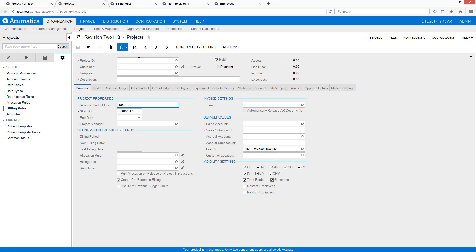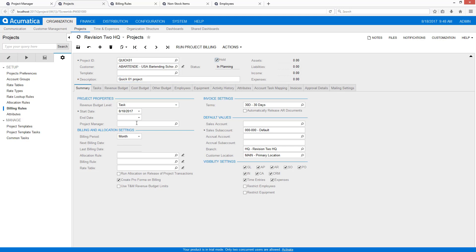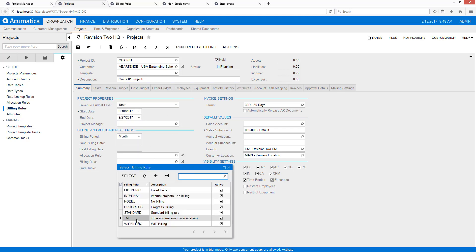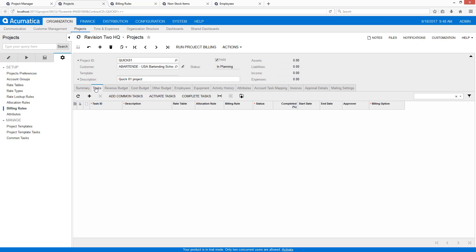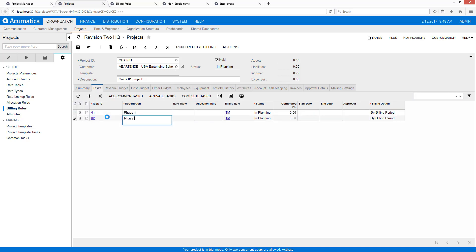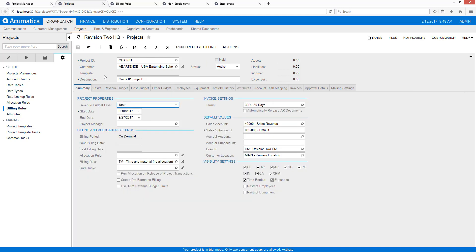We're going to go in and create a project. We only need to pick a billing rule — in this case remember we don't need an allocation rule. We're going to set this up on demand and we're not going to use the pro forma option for this one. I create a couple of tasks, activate my tasks, activate my project, hit save, and I'm ready to go.